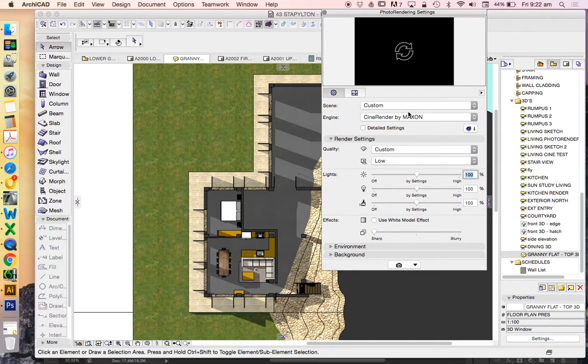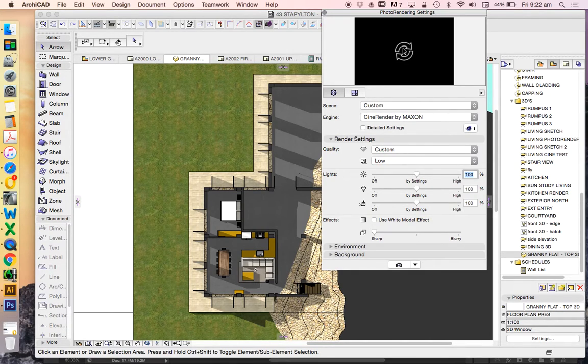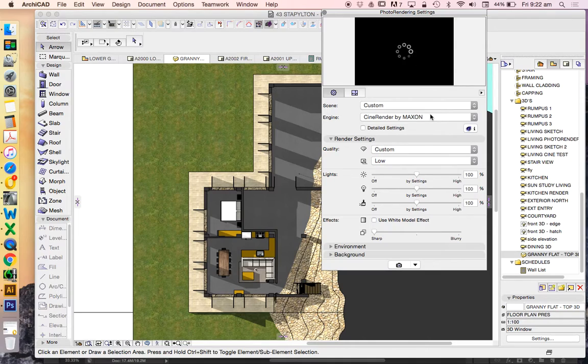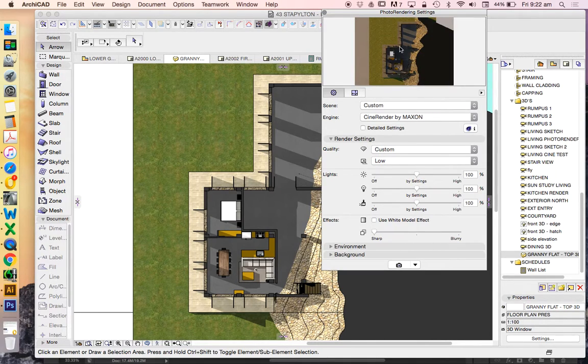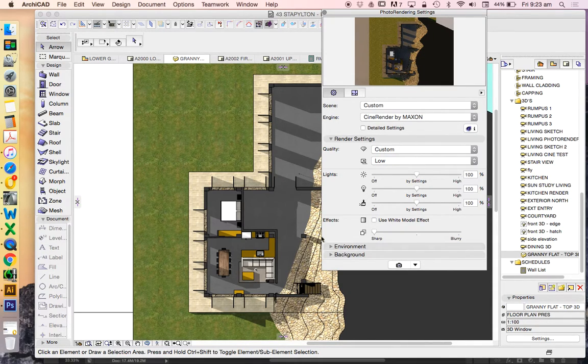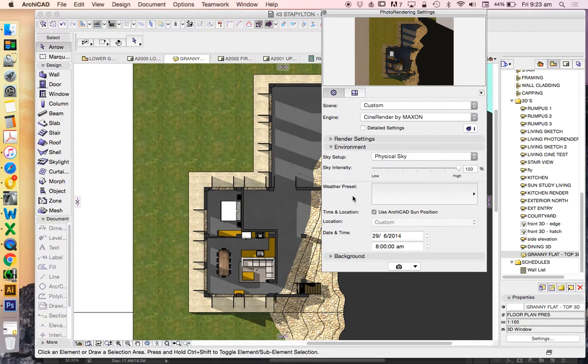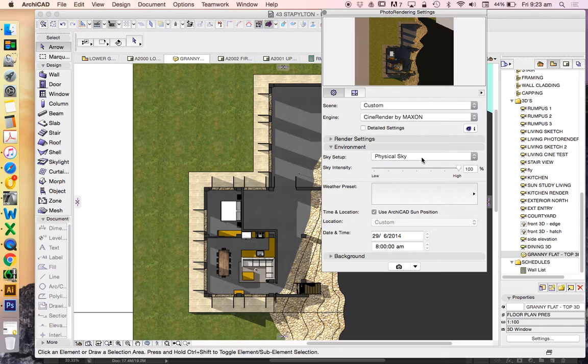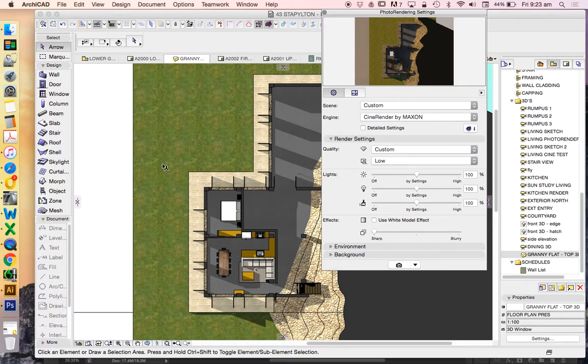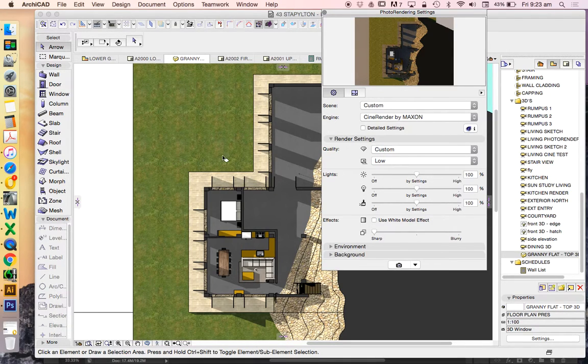Now, of course, in order to create the photo render, we need to use the Cine Render option. We can create a preview, just to make sure that we're seeing what it is that we want to see. And the colors will all be affected by a few things, by the environment, physical sky, by the lamps that we have. Or in this case, they're called lights, but they're based on the Archicad lamps.